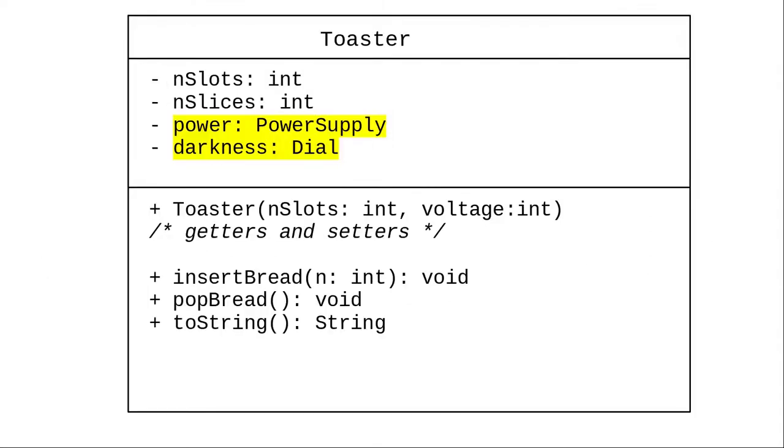Our toaster object will now consist of a number of slots and the number of slices of bread, and the power supply object will take care of the voltage and turning on and off, and the dial object will take care of the darkness setting. The only methods we now have for the toaster are the ones that involve the parts that the toaster company is responsible for, inserting the bread and popping it out.